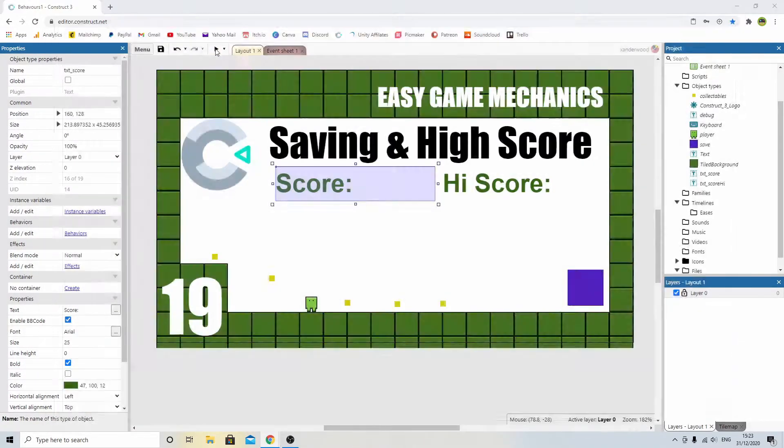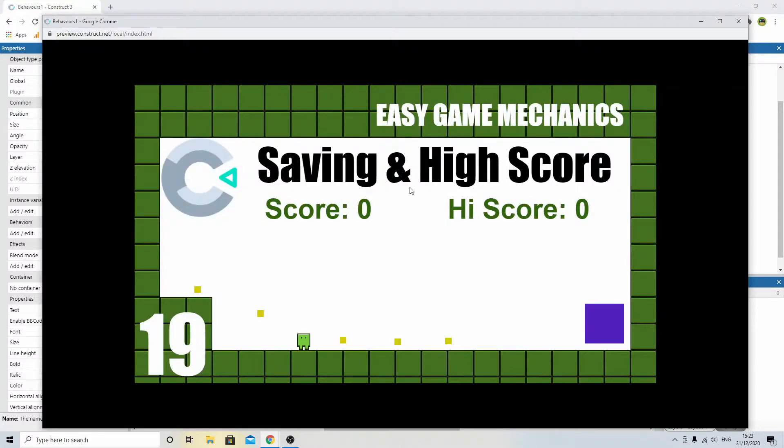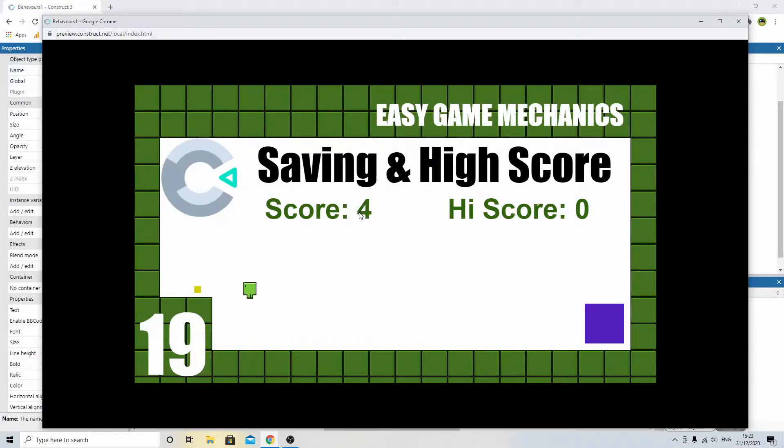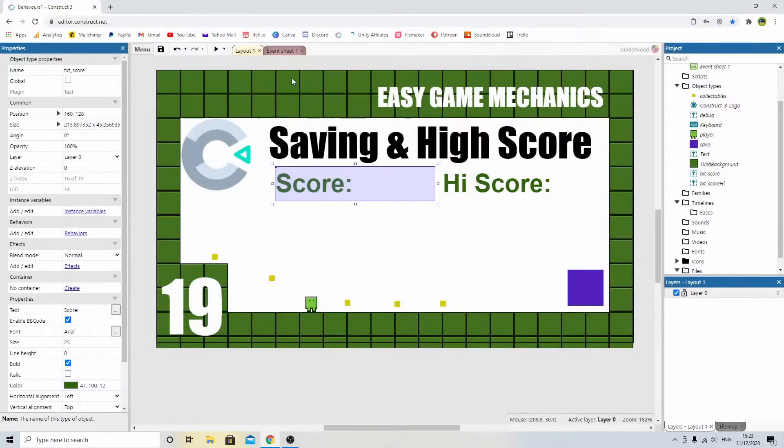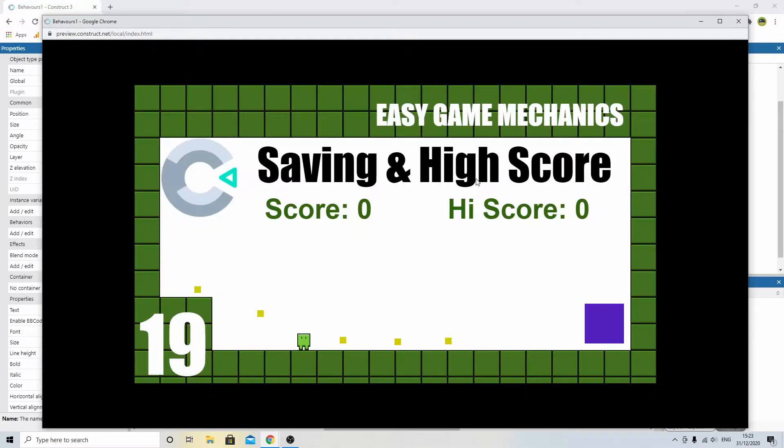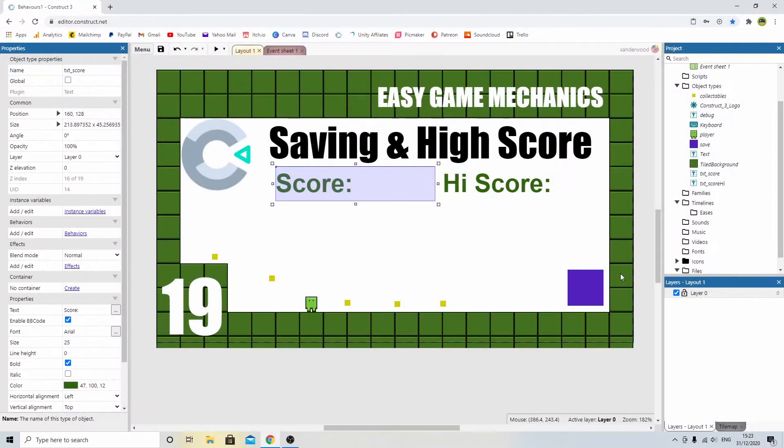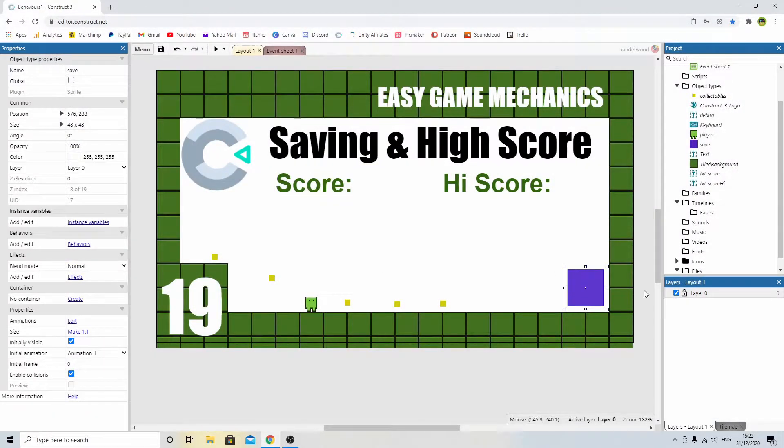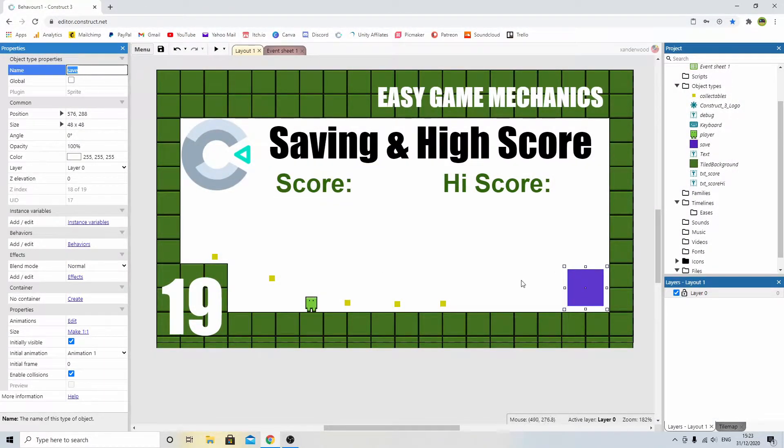And then what that will do, if I play the game, is it will update accordingly. So I can collect all of these up, all five, but then if I close the game and restart the game, I'm back to zero again. So I've got this purple square in the corner here. This is just called save, and all it is is a purple sprite. There's nothing special about it.